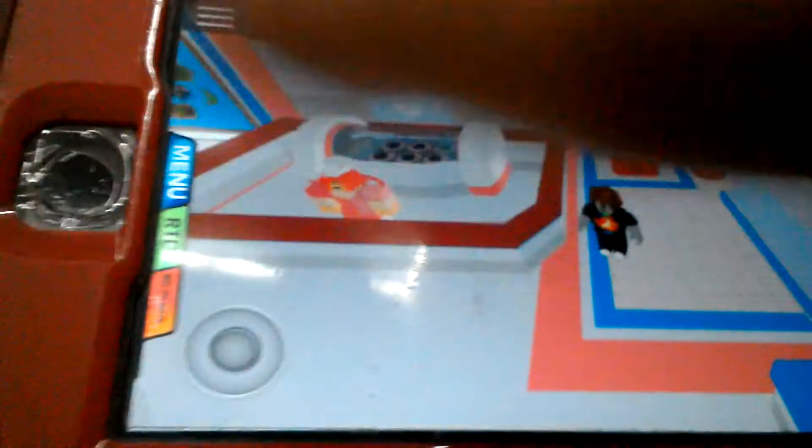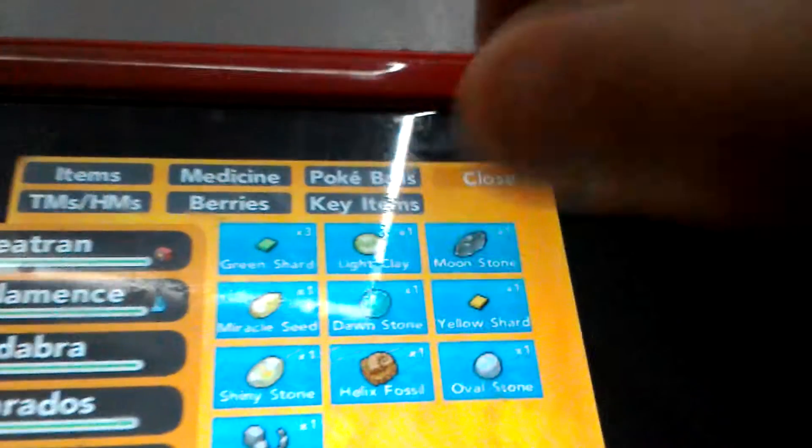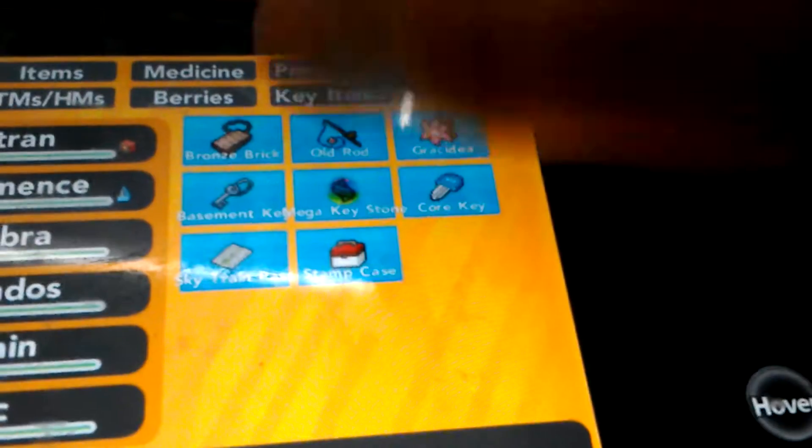Now what you have to do is go to your bag right here. The little lady from the greenhouse should give you a little flower. Let me just go to my key items. It's called a Gray Sierra.